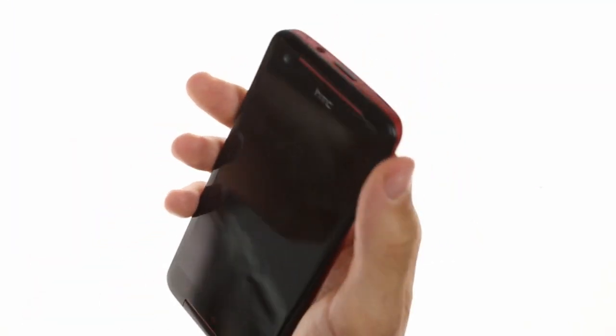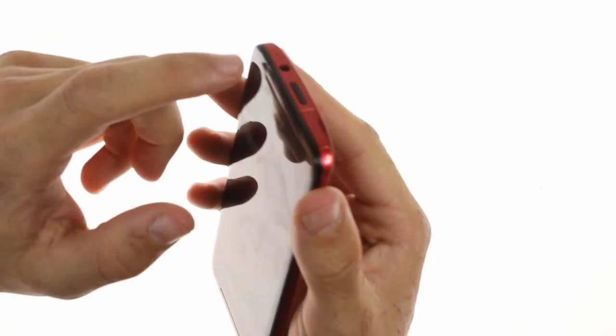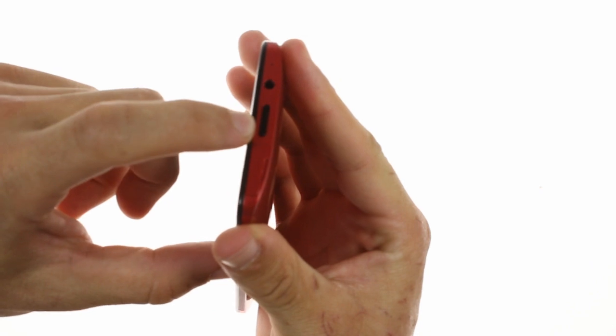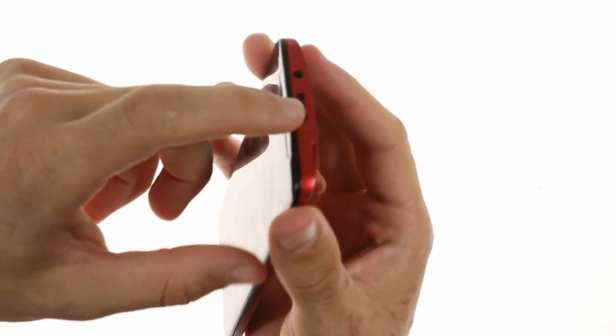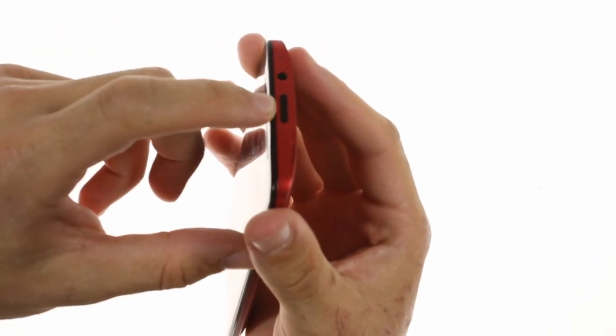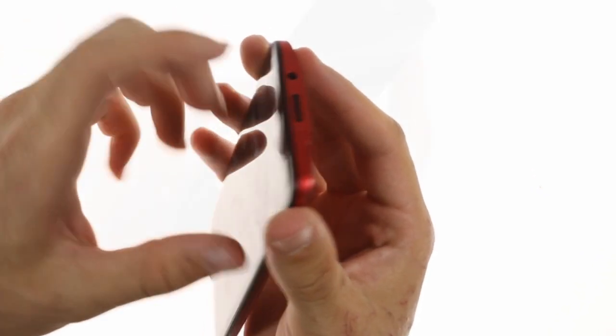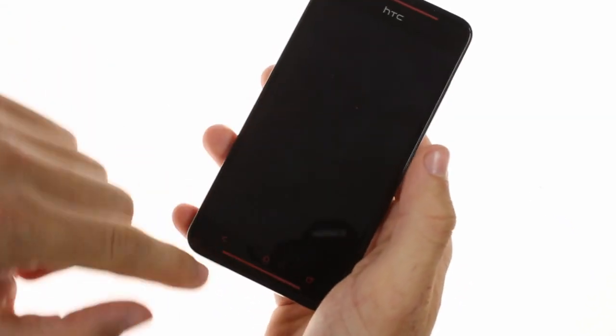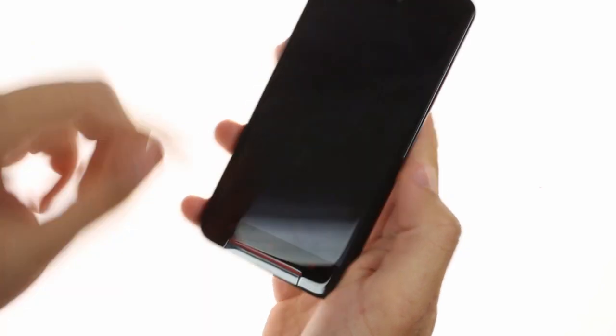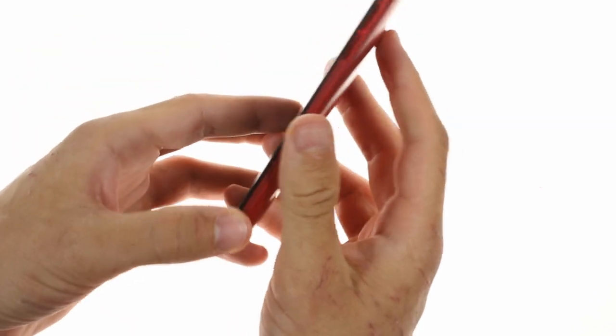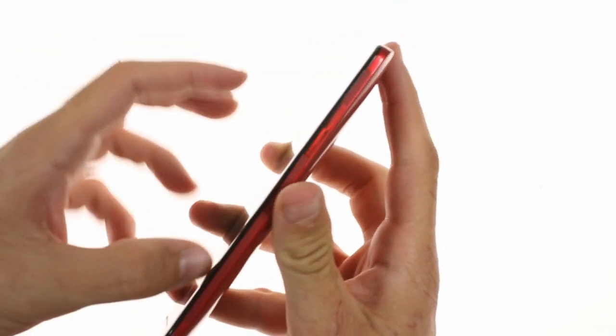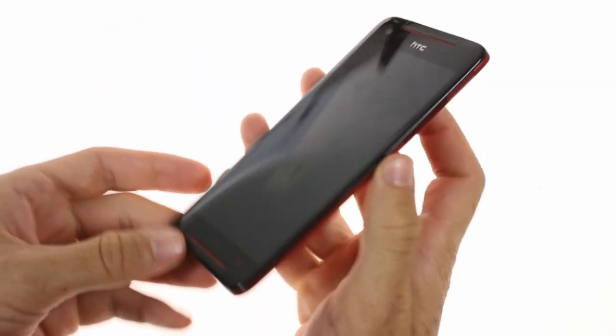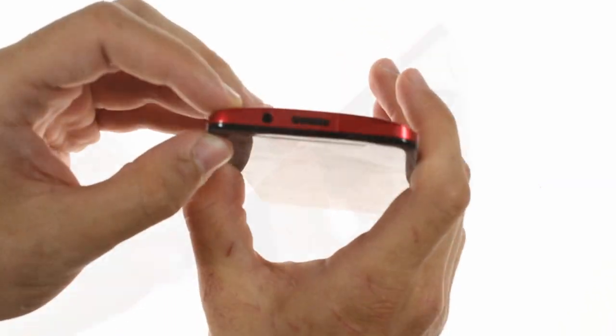Like the HTC One, the power lock button doubles as an infrared port which is useful for controlling TVs and set-top boxes. The two speakers are located above and below the display, while on the side this faux speaker grille is purely decorational.